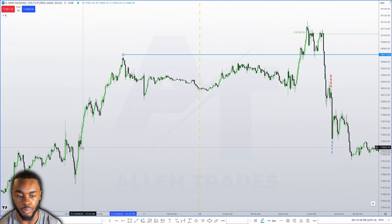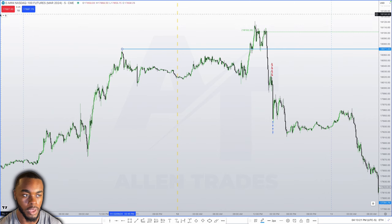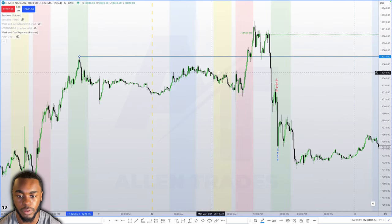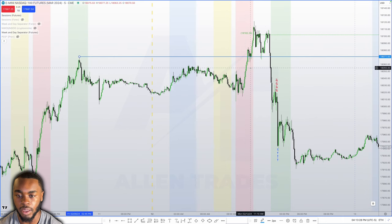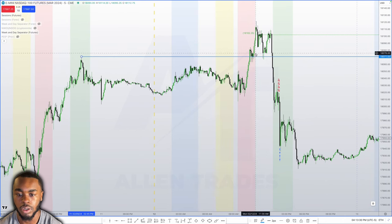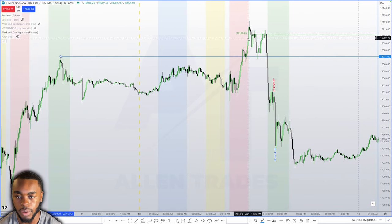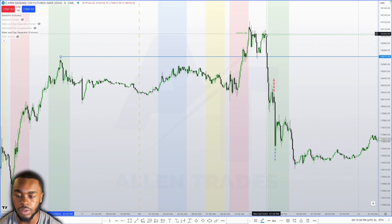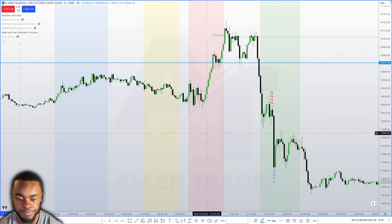Digging into the range from Friday — if I put these session indicators on, the blue shaded areas represent London open, this is New York open, AM session, PM session. We had our manipulation run during the AM session, and then just before the PM session we started to tank lower.